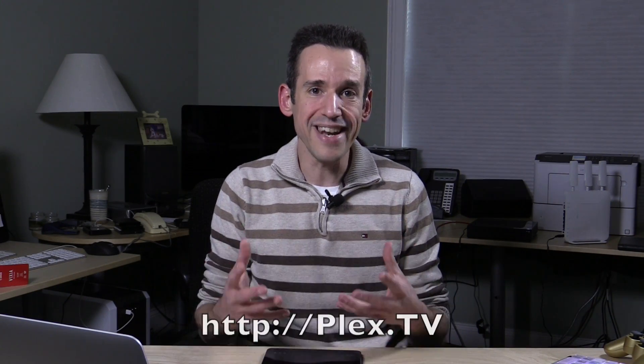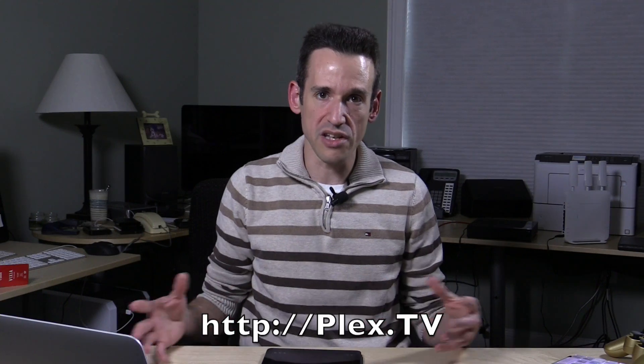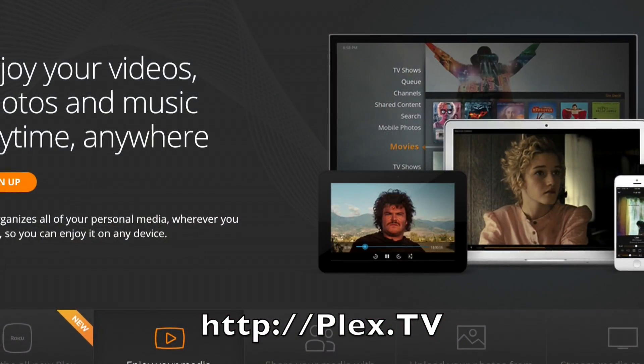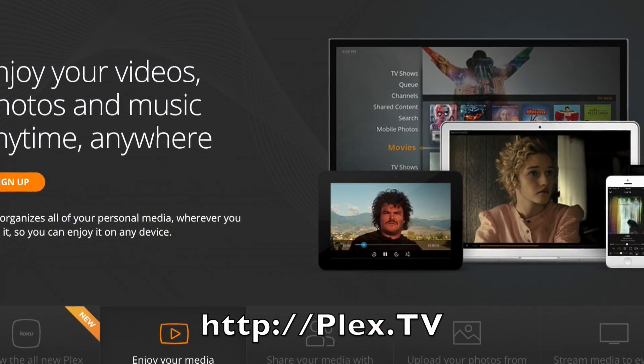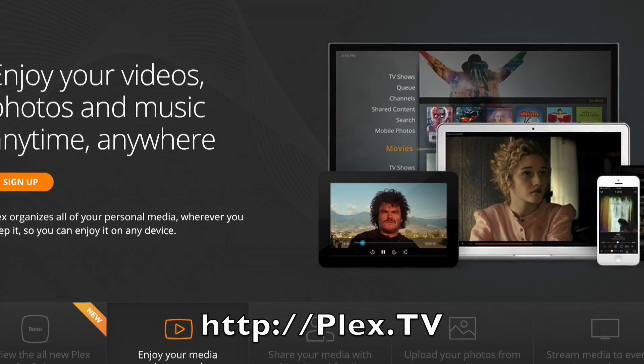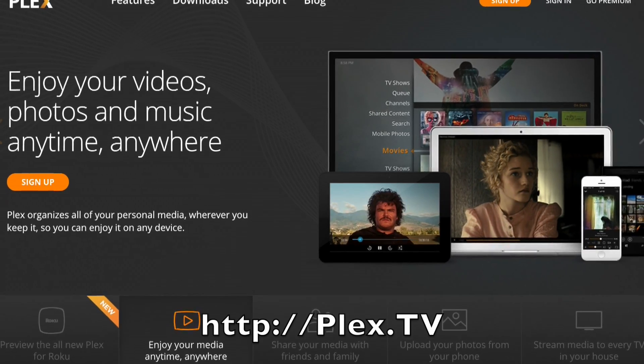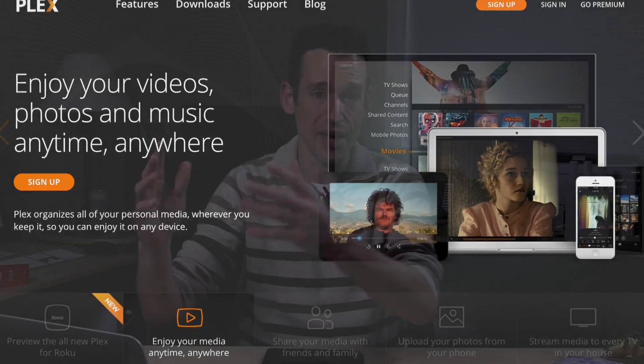If you're not familiar with Plex, I might do a video on it if people have some interest in learning more about it, but basically what it is is a media application that you can load your movies and photos and music onto. They've got a whole array of apps that run on just about every single platform, so there's a web-based platform that you can get from your computer. Even when you're not at home you can get into your stuff at home from your computer remotely.